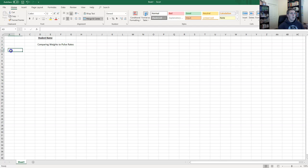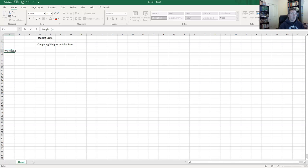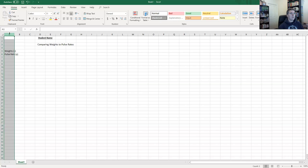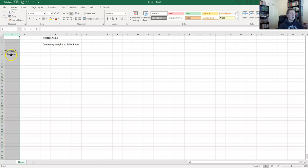In cell A5 we'll start to type in our information. We're going to compare our weights — we'll call that our x value — and then our pulse rate, which we'll call our y value. You'll notice the text comes outside of the cells, so I'll click above where the A is to highlight all of column A and change the width so that 'weights x' and 'pulse rate y' fit into cells A5 and A6 respectively.